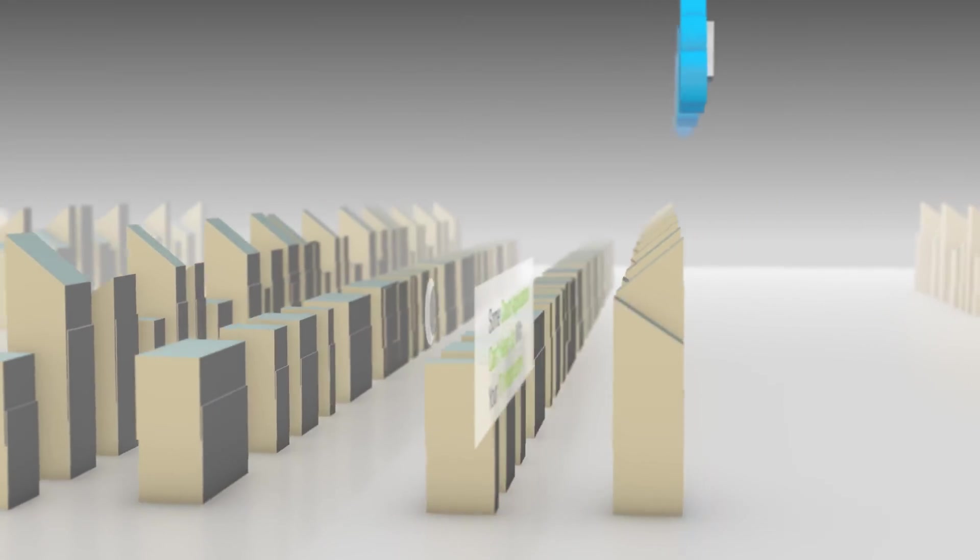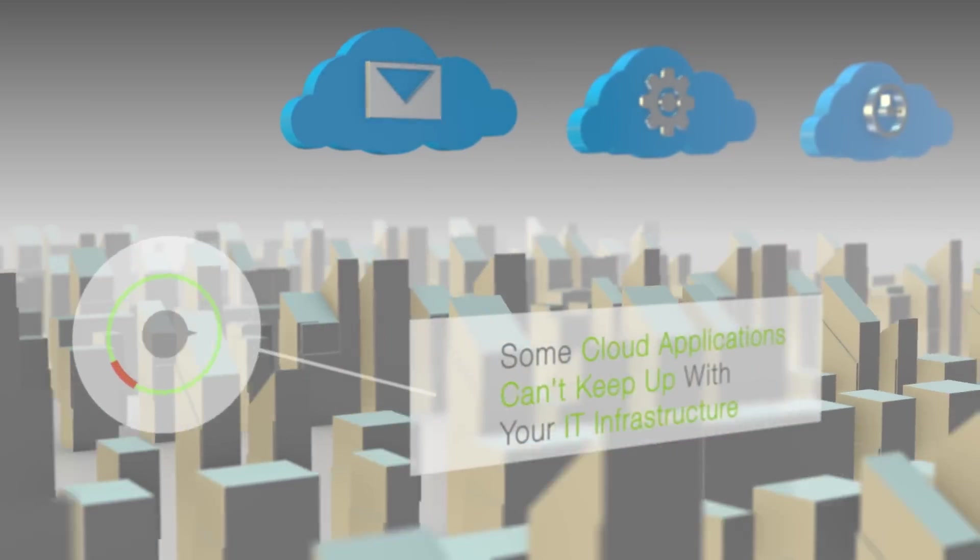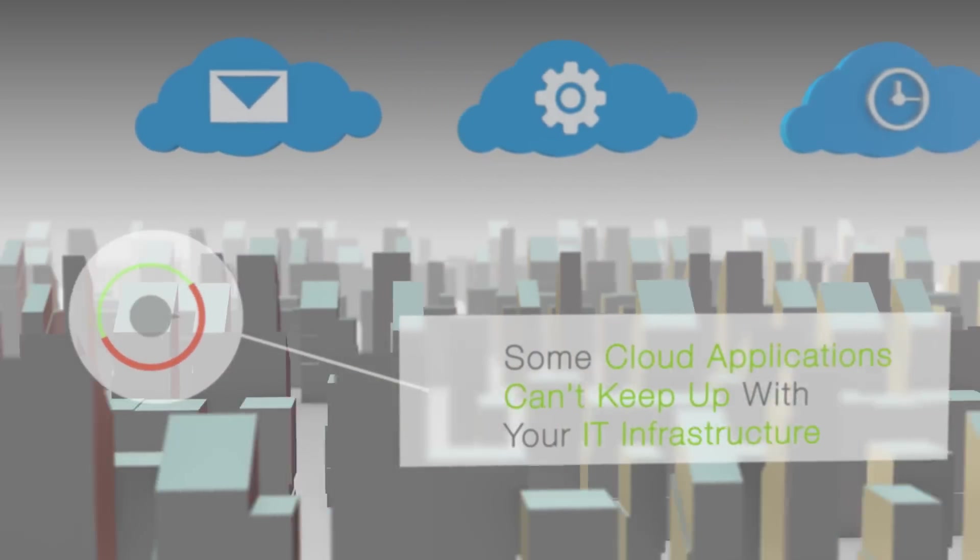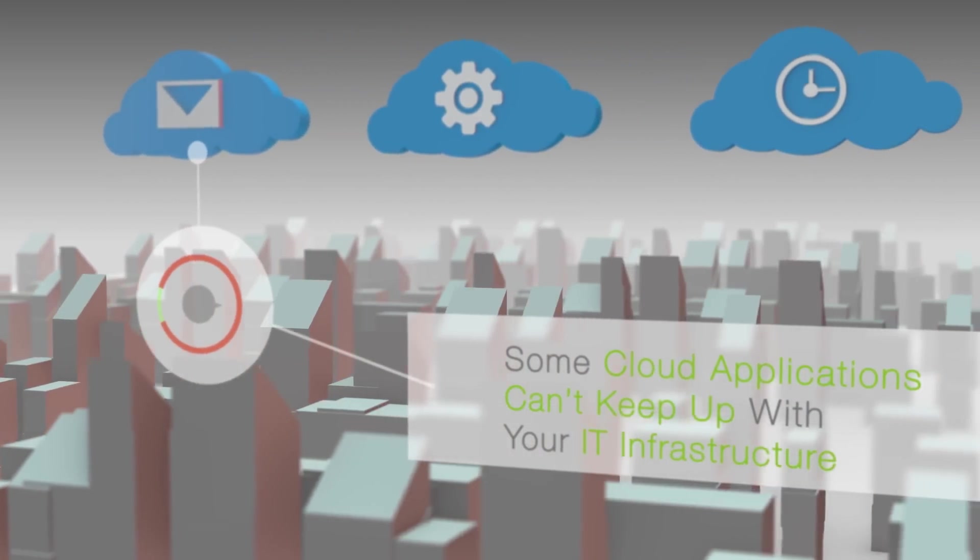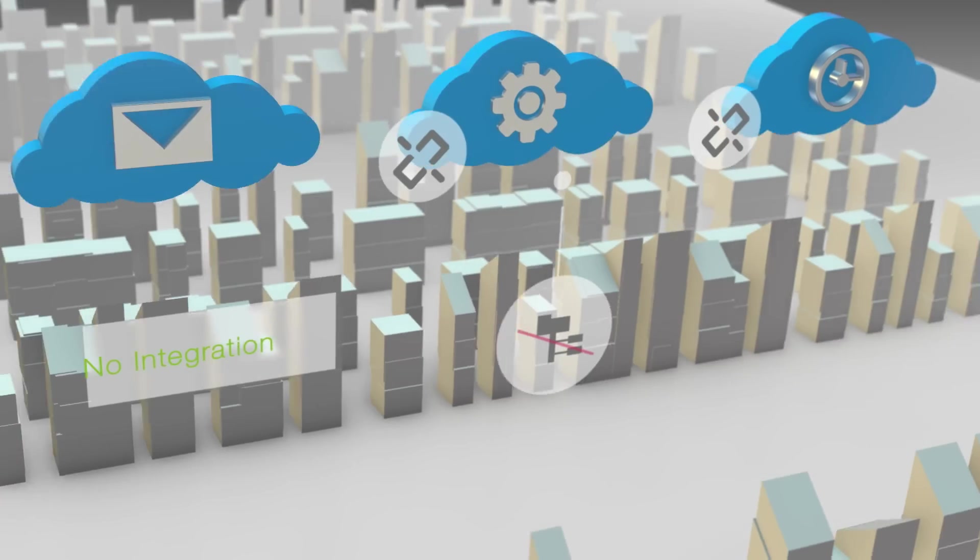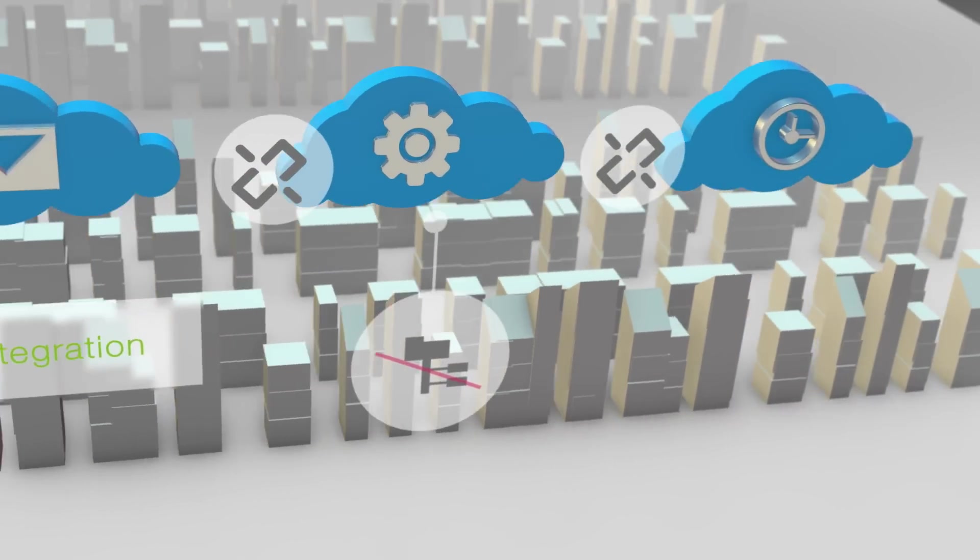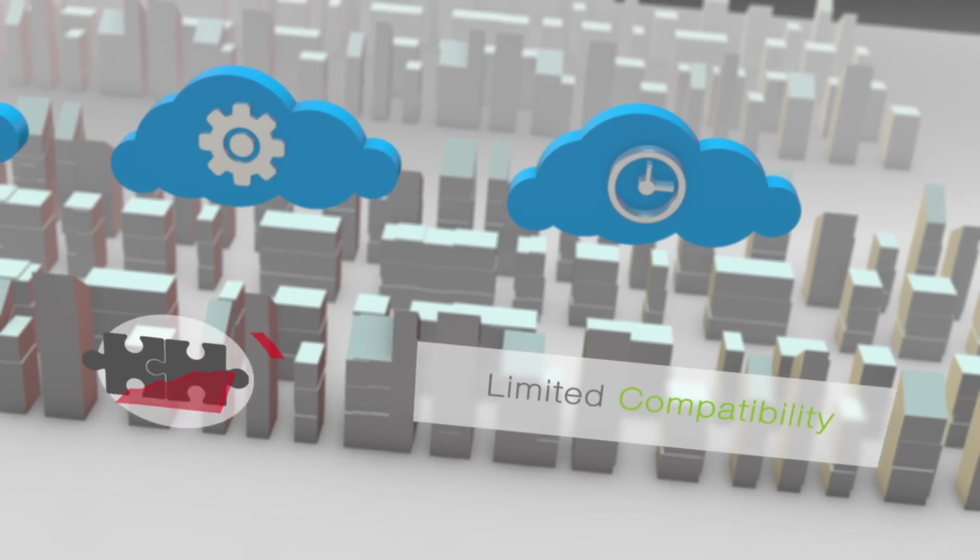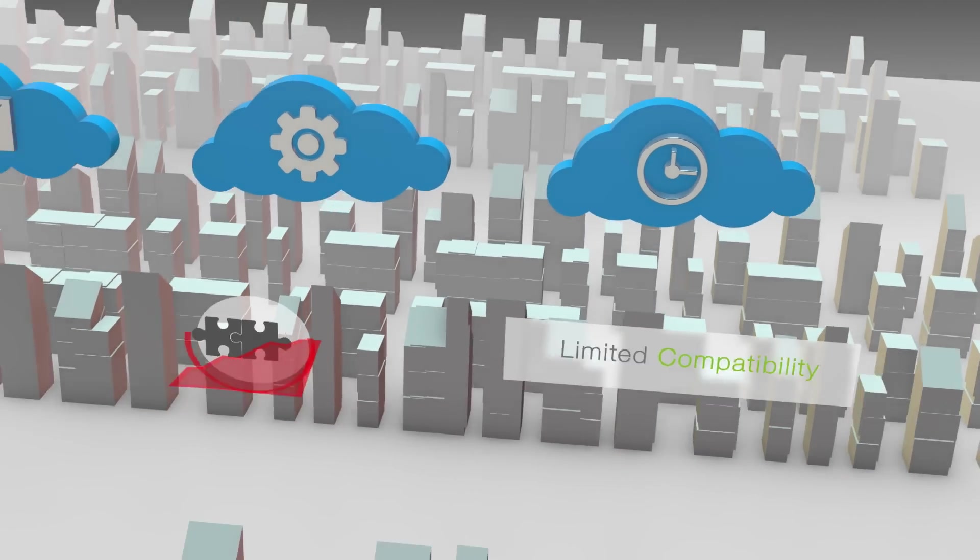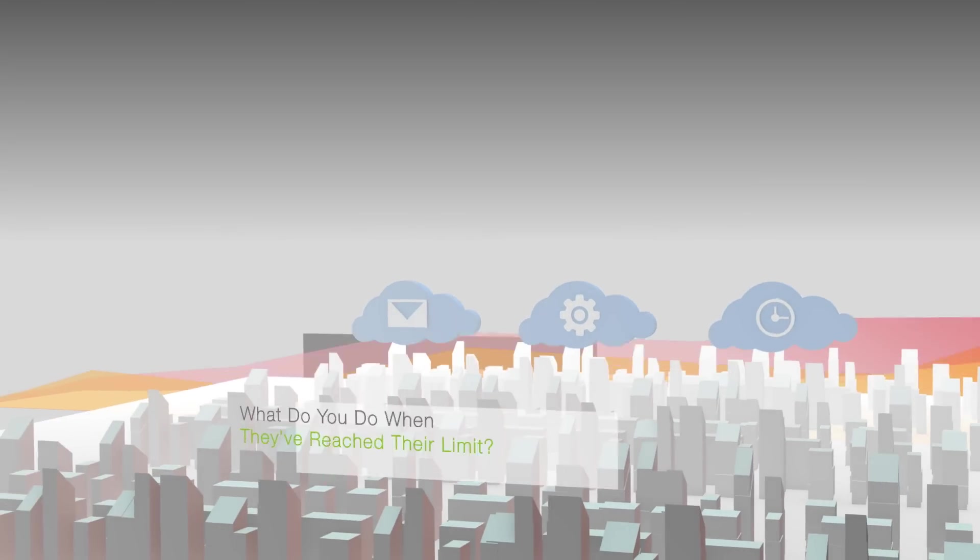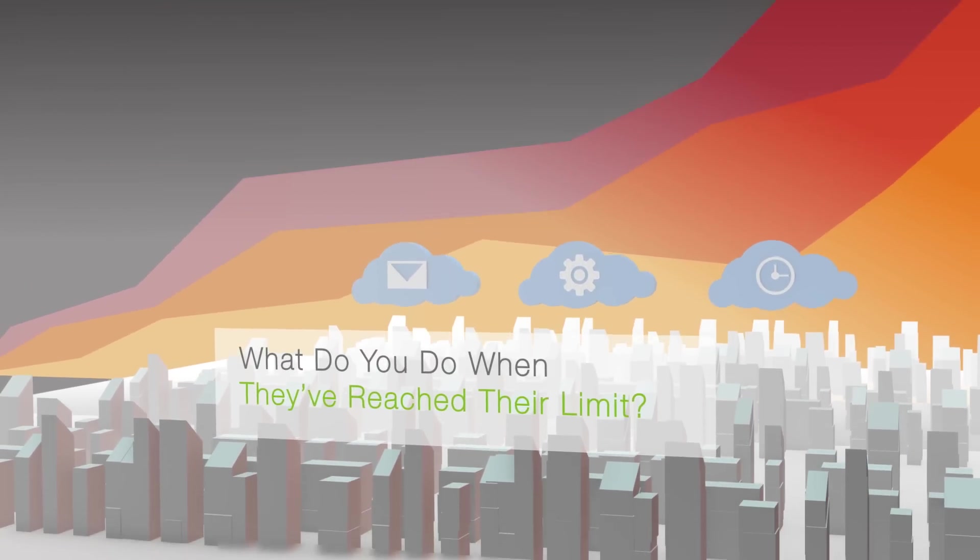The cloud-based applications you introduced can't keep up with the demands of your growing IT infrastructure as they're not integrated with each other or a central management system and are limited in compatibility. So what do you do when your current IT solutions have reached their limit?